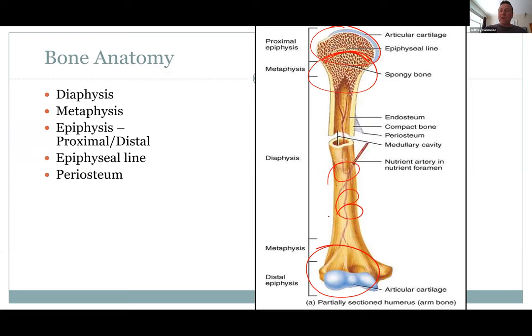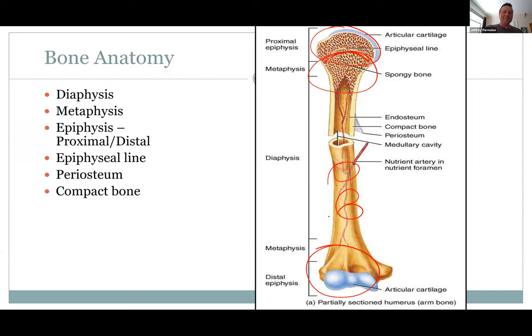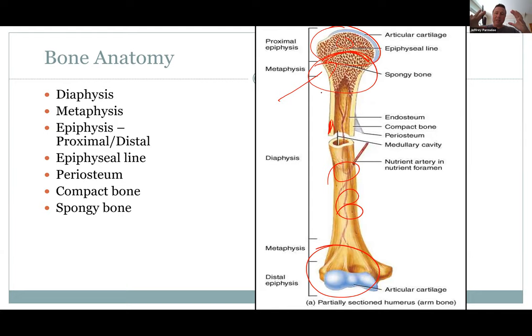The periosteum surrounds the bone like a saran wrap-like membrane. It has lots of nerves, so when you get a bone break, the pain really comes from breaking that periosteum. Compact bone is solid and super strong, as opposed to spongy bone, which has strength but is lighter and less dense. When we talk about osteoporosis, you'll see it affects spongy bone more than compact bone because there's more surface area for osteoclasts to break it down.